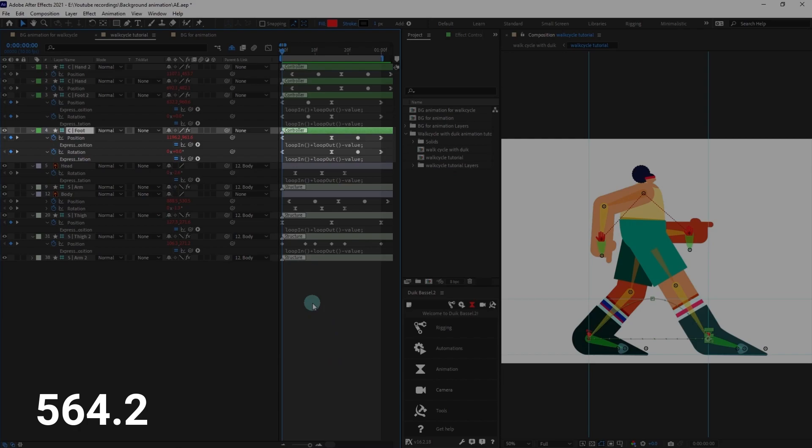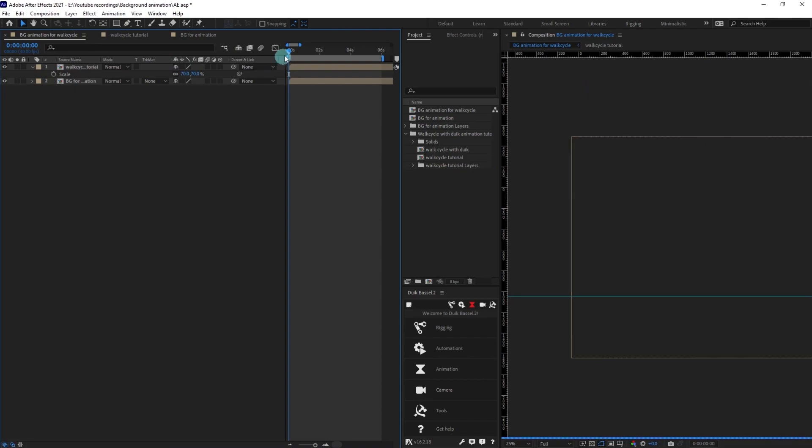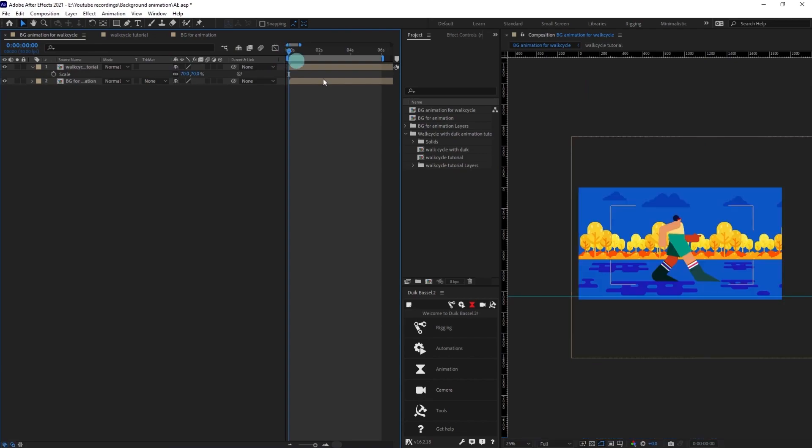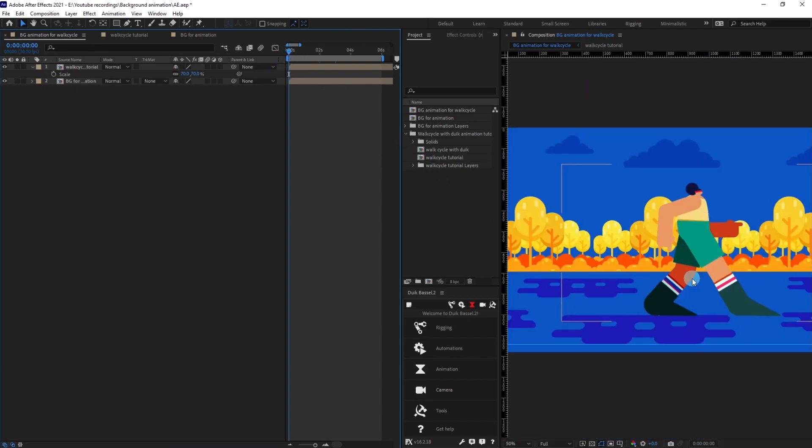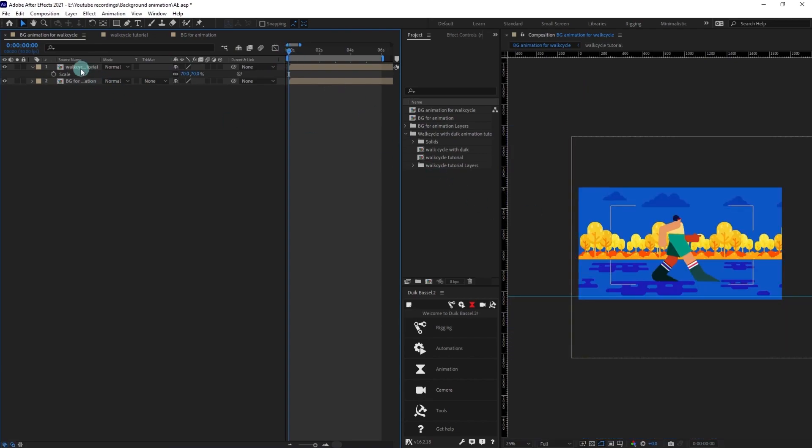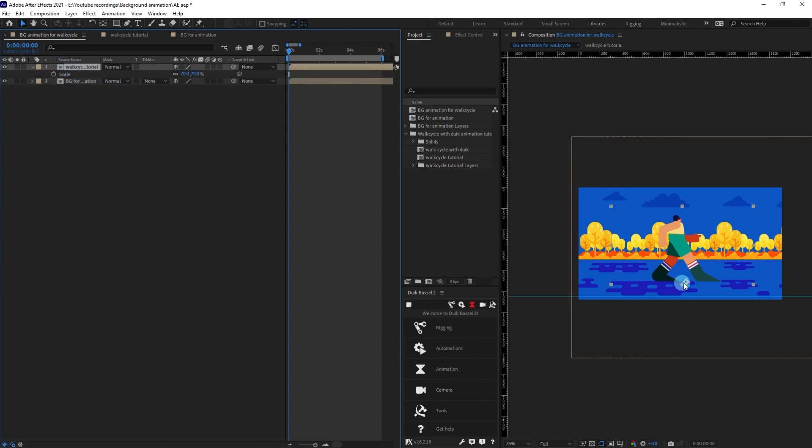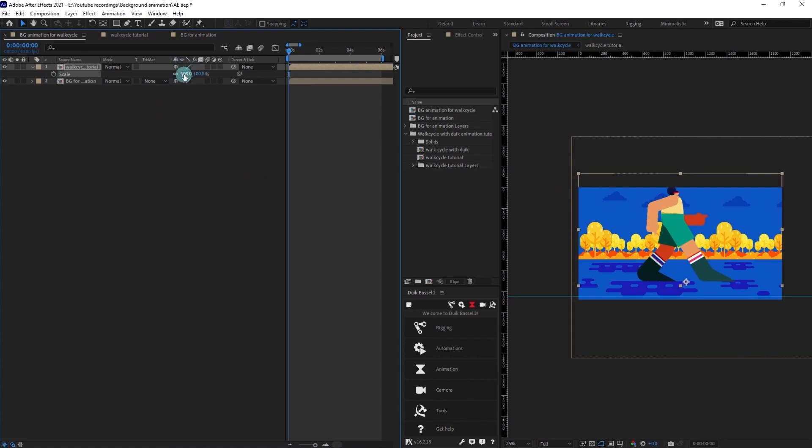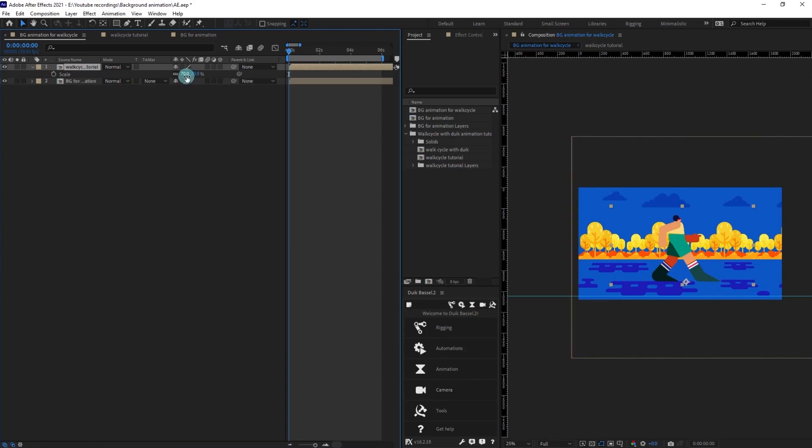This is what we need to adjust in the background while animating. If you come over here outside the composition, this is the walk cycle composition and this is the background composition. I have scaled down the walk cycle composition by 70 percent because if we give it 100 percent it will look very big.